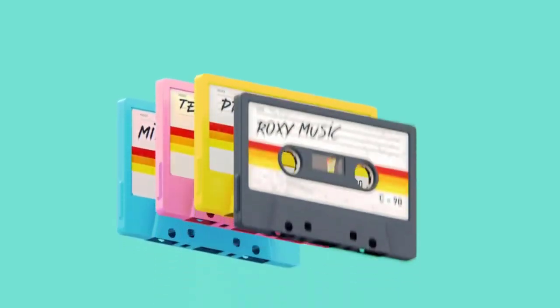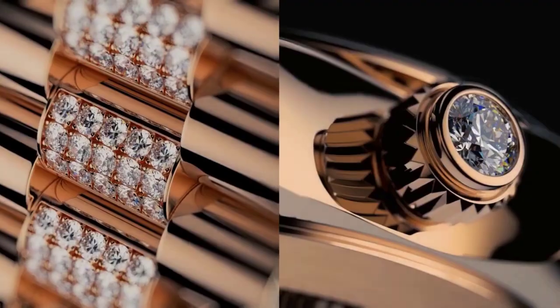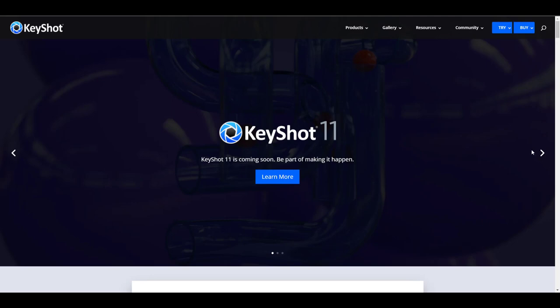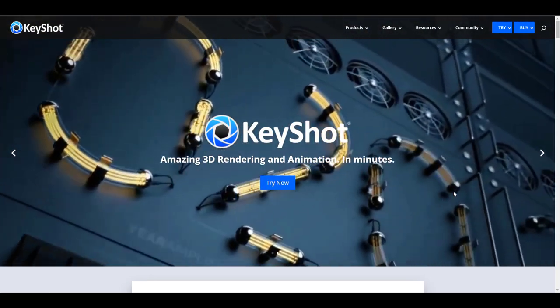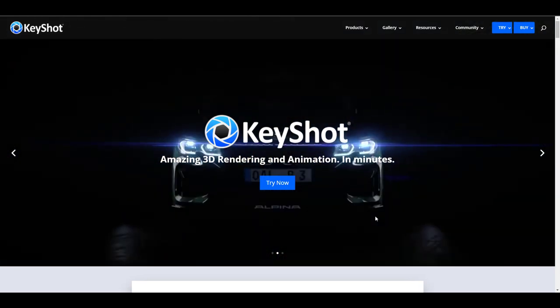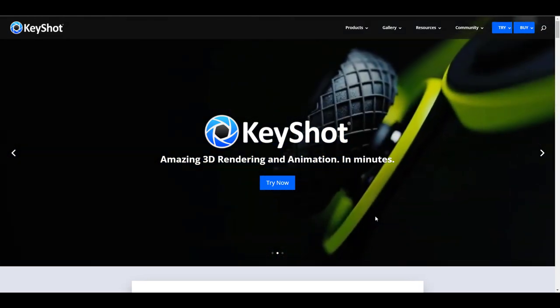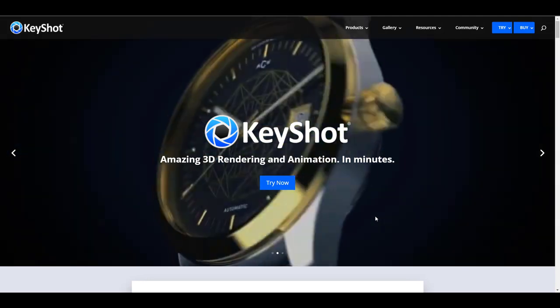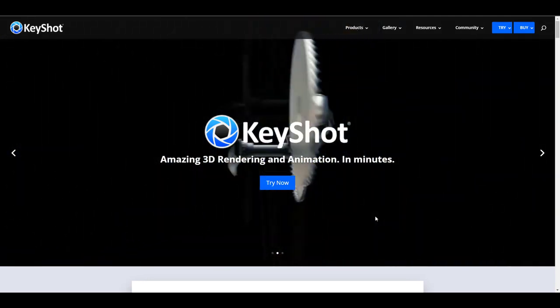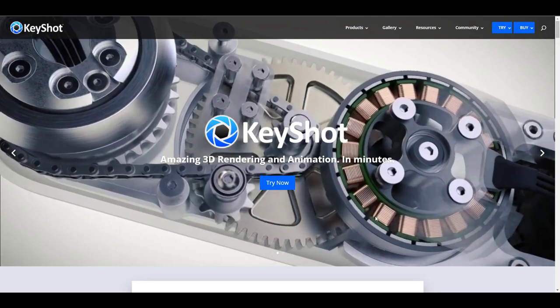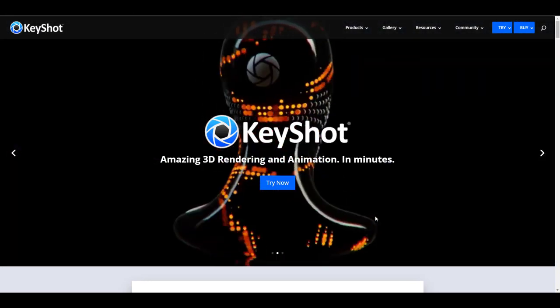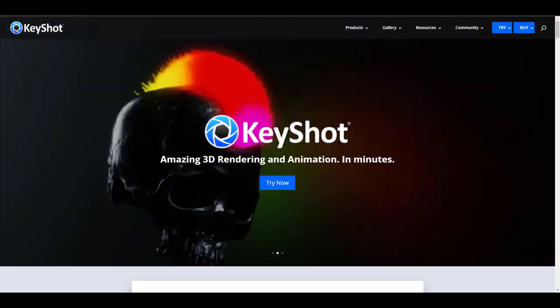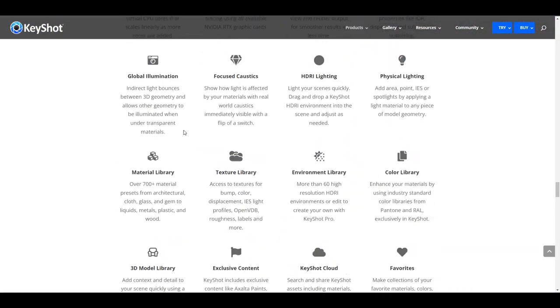Hey, what's up guys, and welcome back to Ask NK. Today we have some interesting updates from the folks at Luxion KeyShot. KeyShot 11 is coming and this is quite beautiful. Luxion have released a sneak peek that shows off a couple of things we might be getting in KeyShot 11. KeyShot is one of the coolest tools you can use for your visualization — for product visualization, 3D character rendering — and this takes it to the next level. The folks at Luxion have delivered on features and tools we've requested.